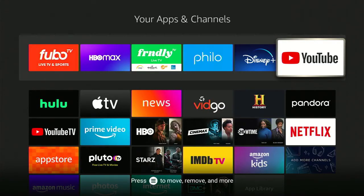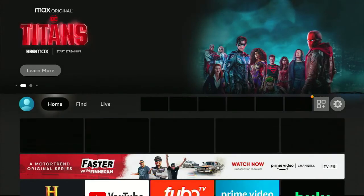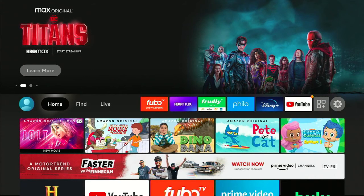Once you finish, hit the home button — it looks like a little house, basically in the center of the remote right under the big circle — and you should see all your channels lined up right there.